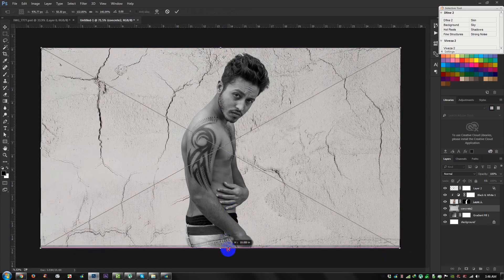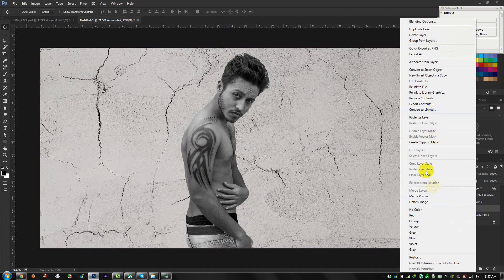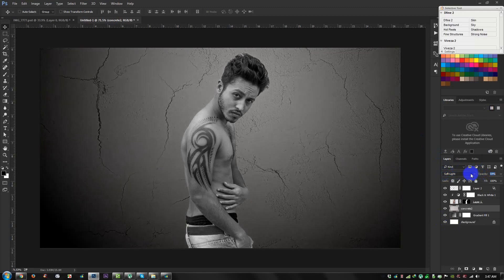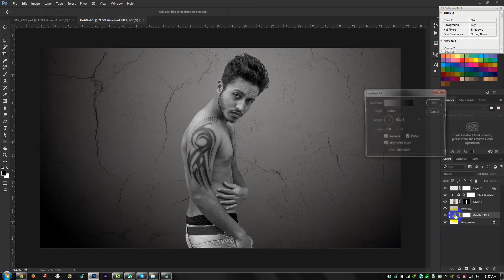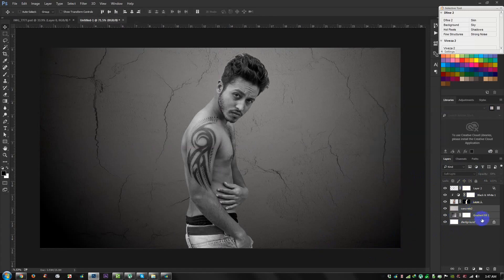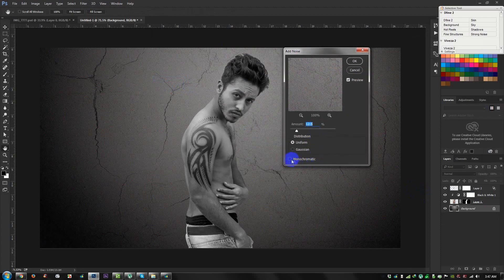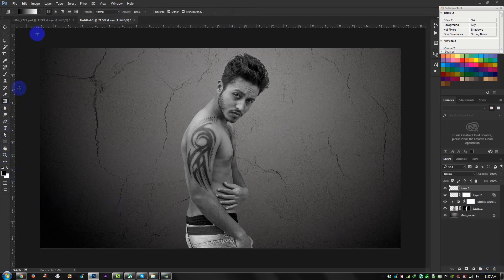I'll share this file on my website — if you need it, download and use it. Now click the button and merge the layers. Go to Filter, Noise, Add Noise, and select Monochromatic.